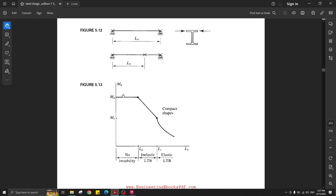Before solving this problem, I'd like to show the graphical relation between the unbraced length and the design moment Mn. When the unbraced length is from zero to Lp, the beam will fail plastically — meaning the plastic moment governs and there is no lateral torsional buckling in this region. When the unbraced length is between Lp and Lr, the beam will fail by inelastic lateral torsional buckling.